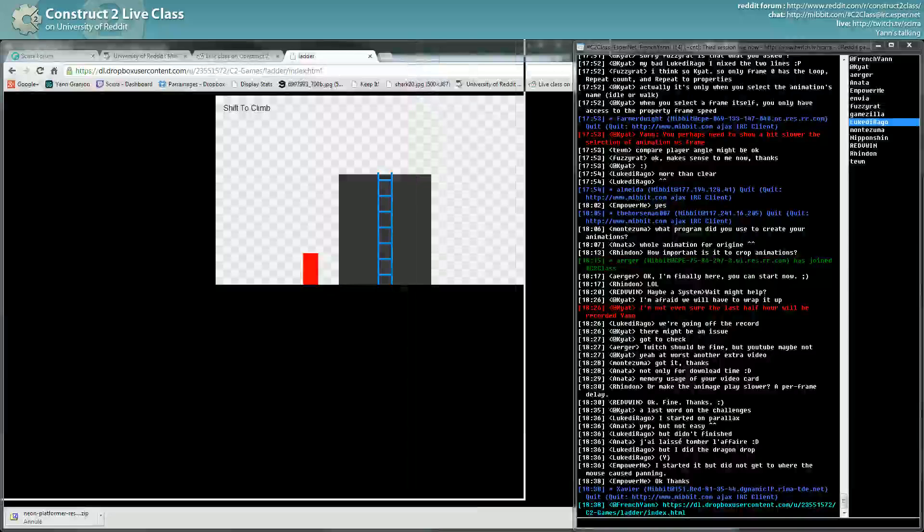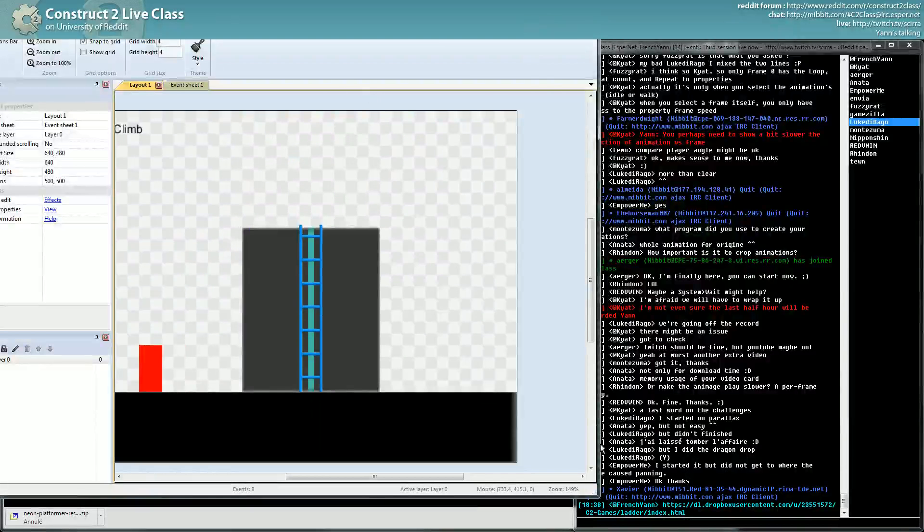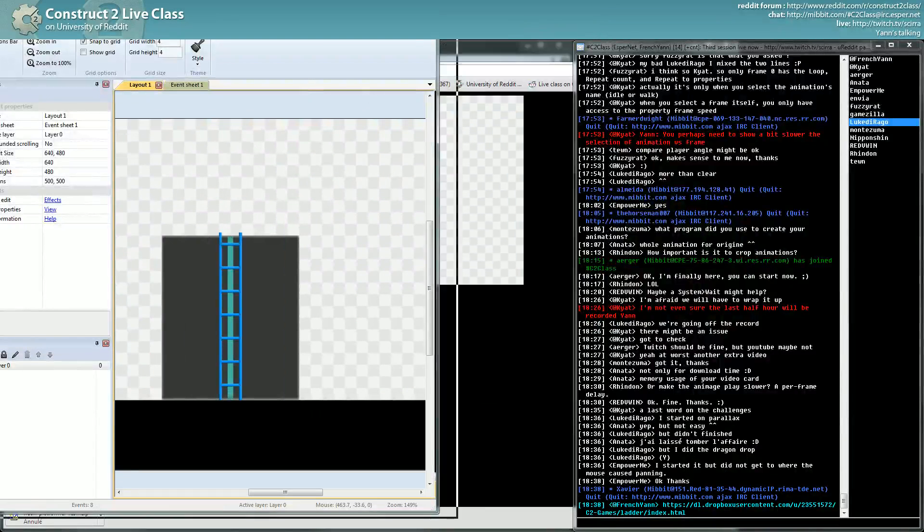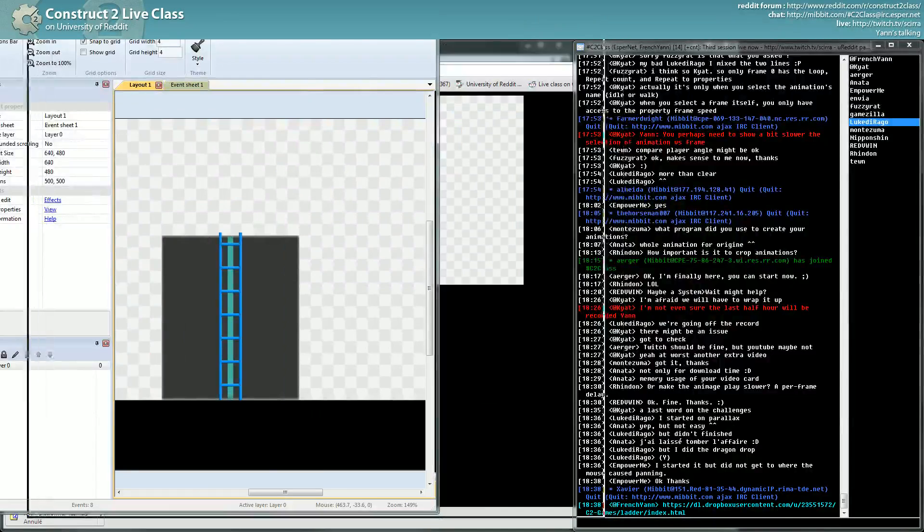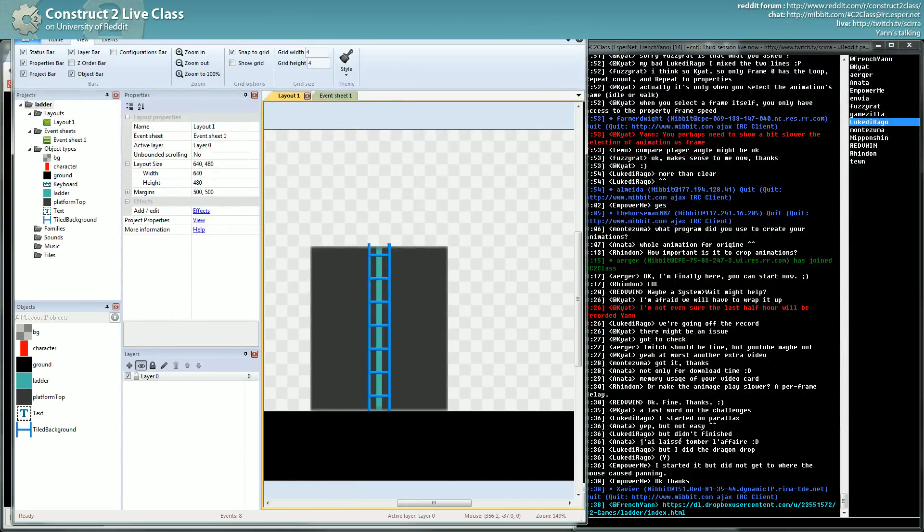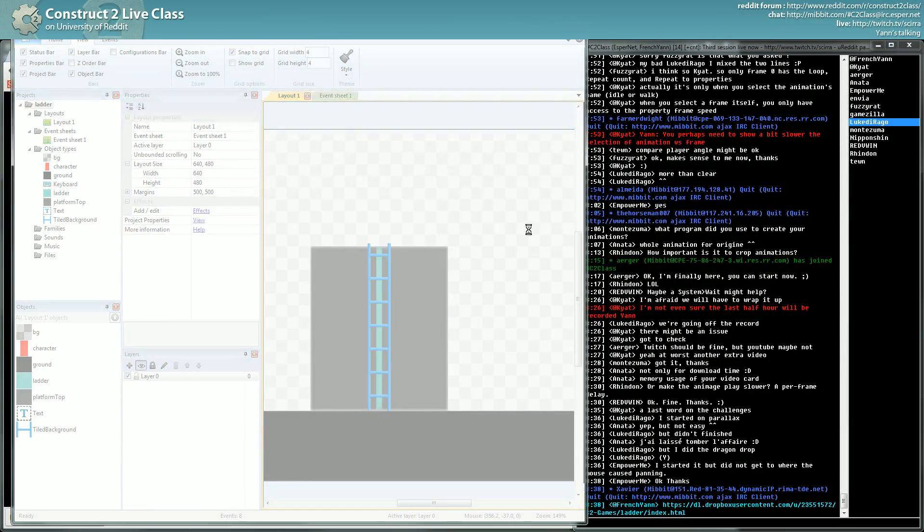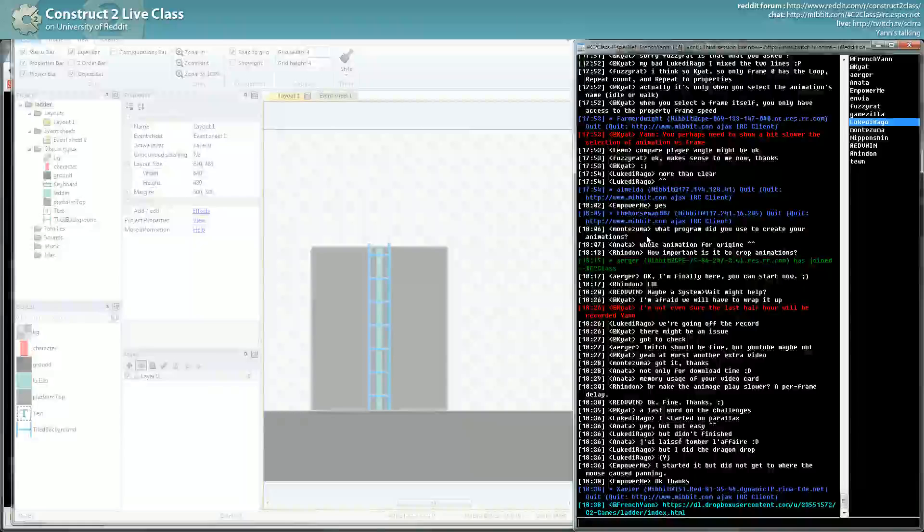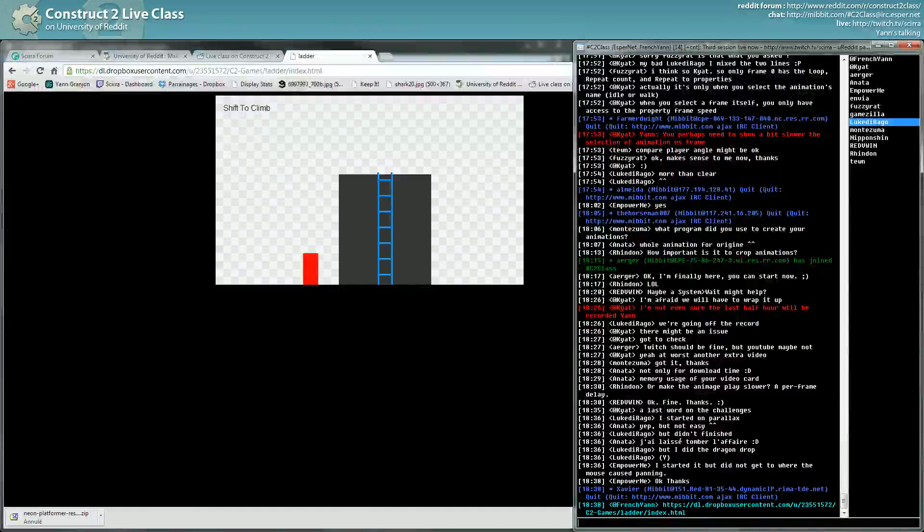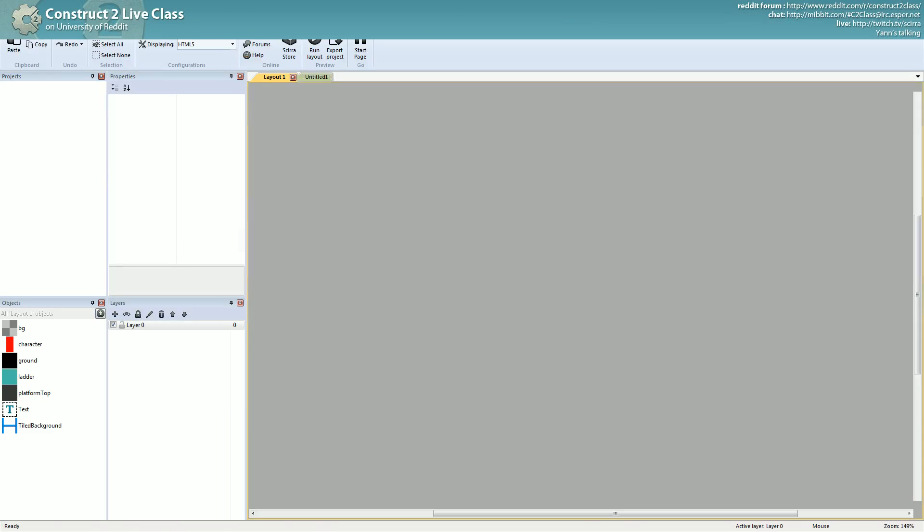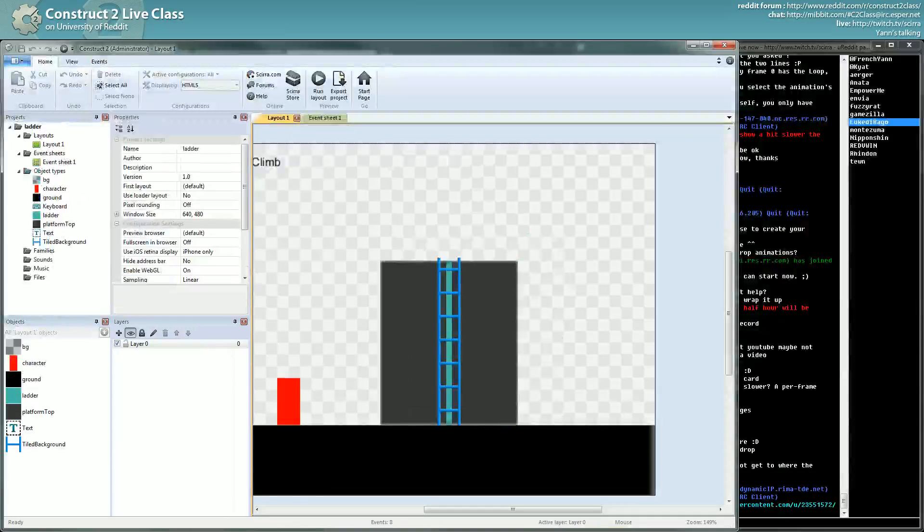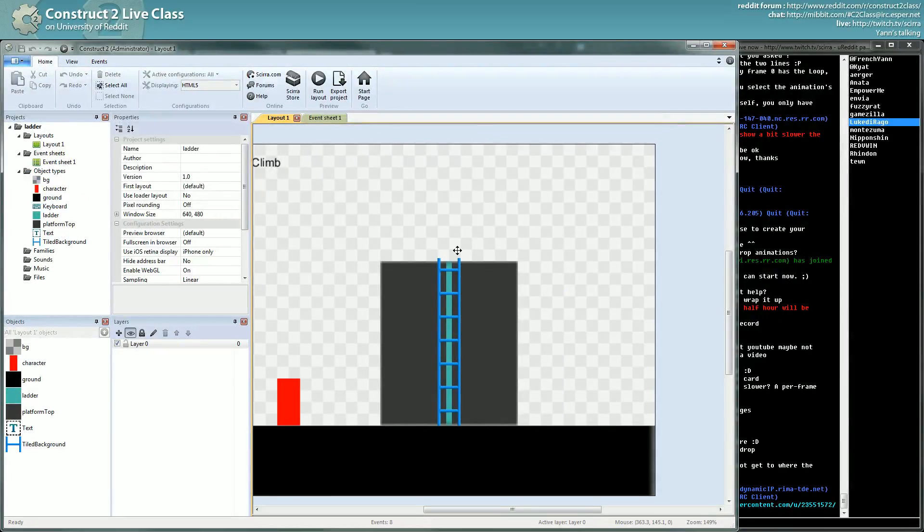That's the Capx of the challenge. I will just show you a few things you will probably need for this challenge. I won't show you the event sheet because that's the point of it, but I will show you a few behaviors used and how things are set up.